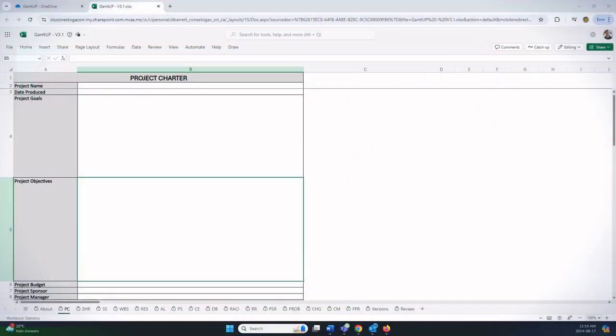Welcome to this explainer video on how to enter the project charter. We're positioned on the project charter or the PC sheet within Gantt.